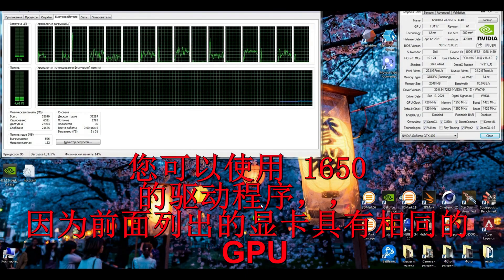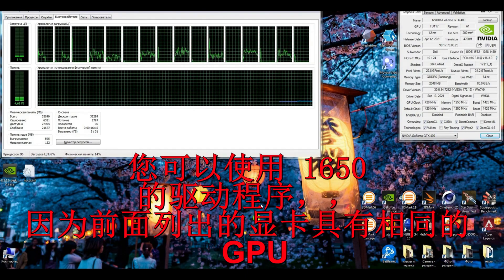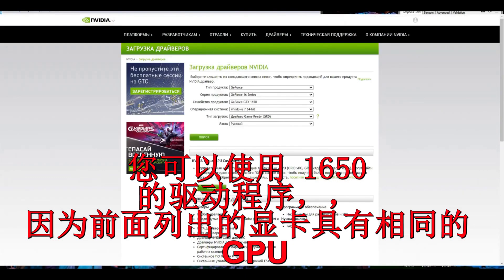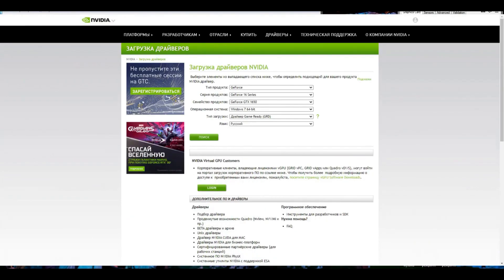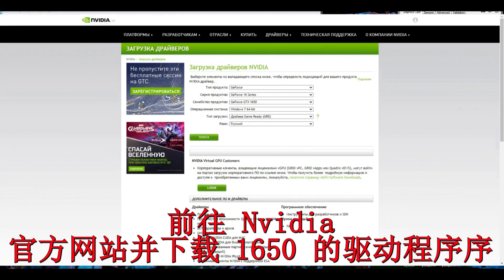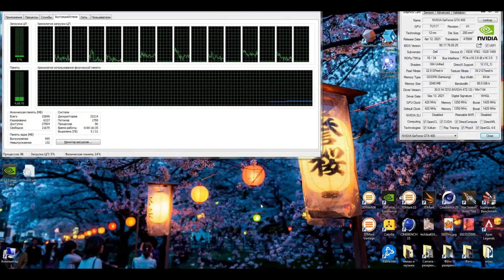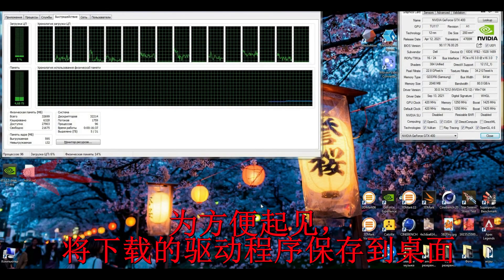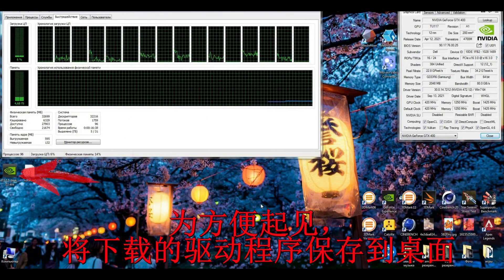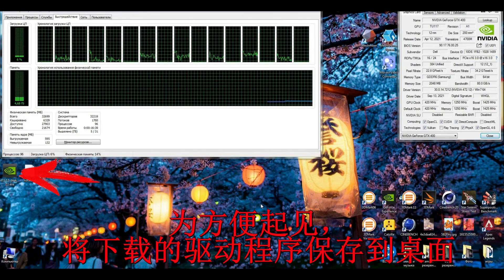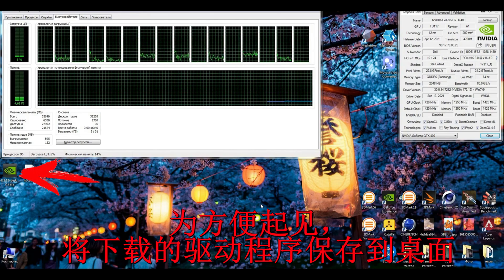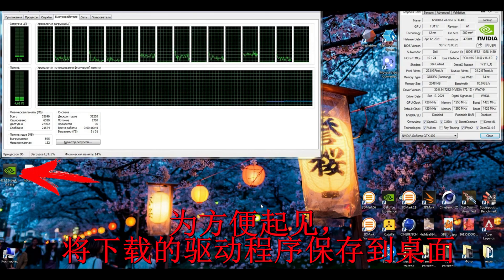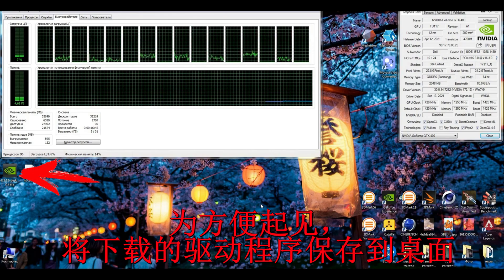But because it's just a cut-down GTX 1650, you can use the GTX 1650 driver. To make it happen, you need to go to the official site of NVIDIA and download the official gaming driver for 1650. So we just download the latest driver for 1650 for Windows 7. We send it to the desktop.